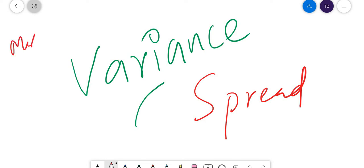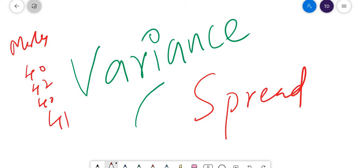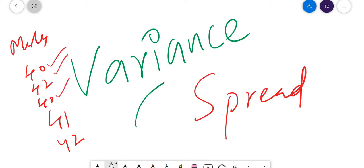Consider we have the marks of students: 40, 40, 40, 41, then 42. This data is very close to the mean value. All these values — if you calculate the average, all these data points are very close to the average.